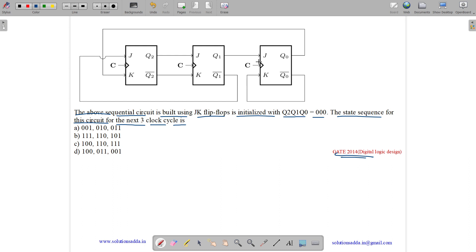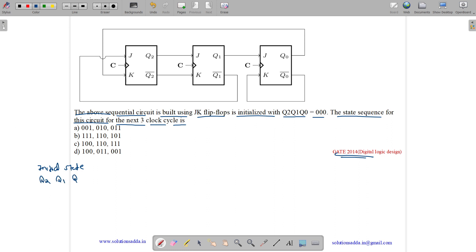This is our JK flip-flop. The initial state is Q2, Q1, Q0 all initialized to 0, 0, and 0.